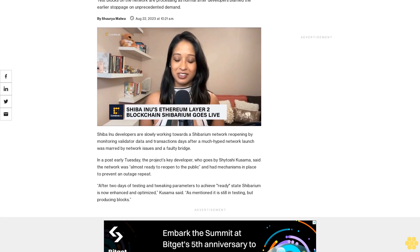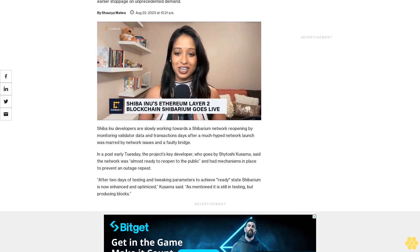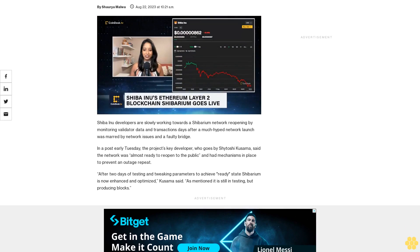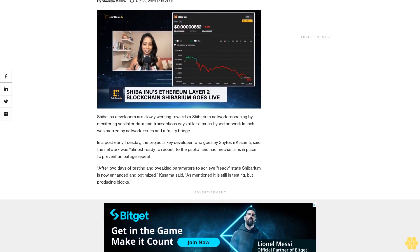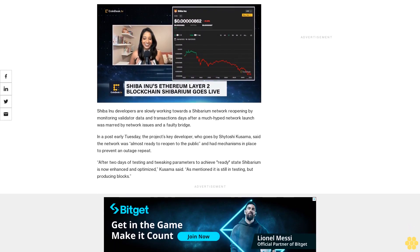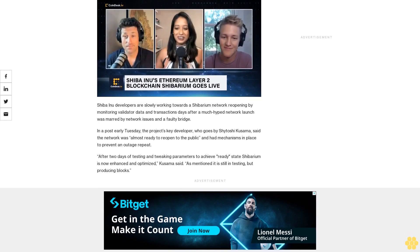Shiba Inu developers are slowly working towards a Shibarium network reopening by monitoring validator data and transactions days after a much-hyped network launch was marred by network issues and a faulty bridge.